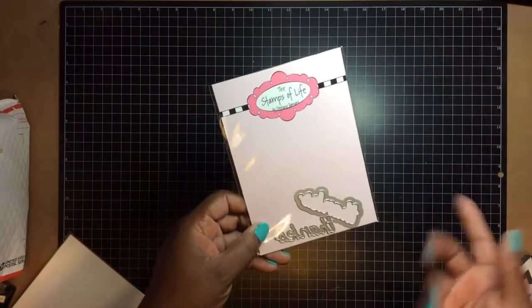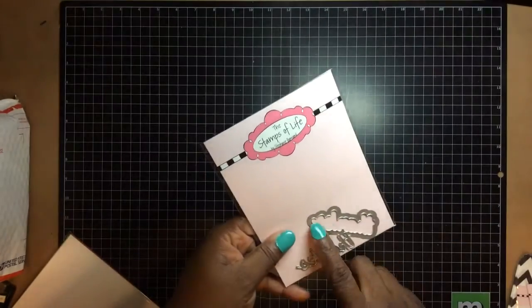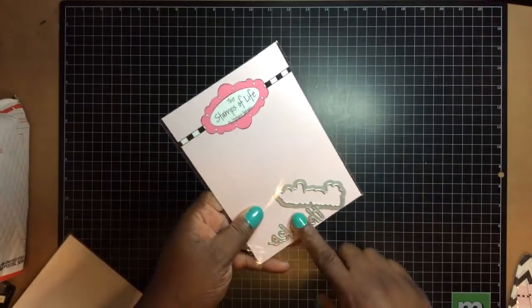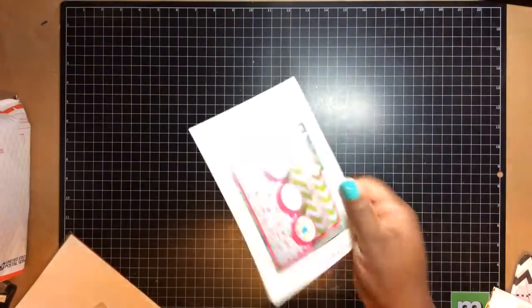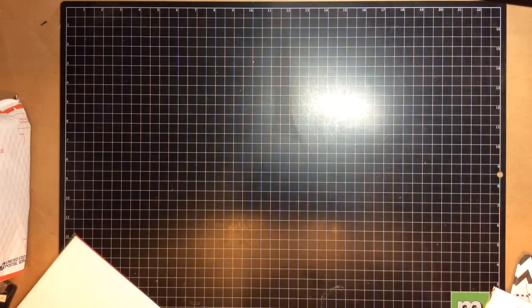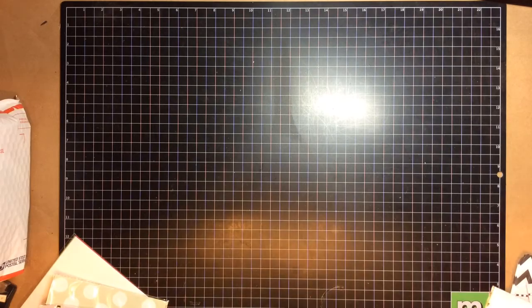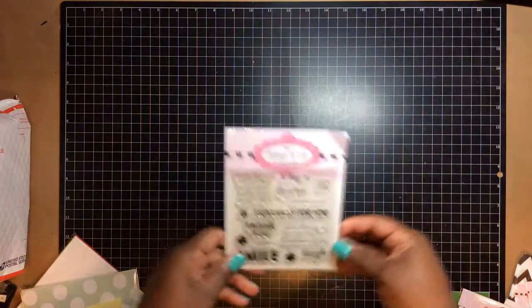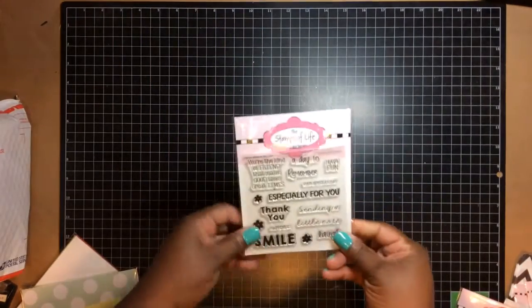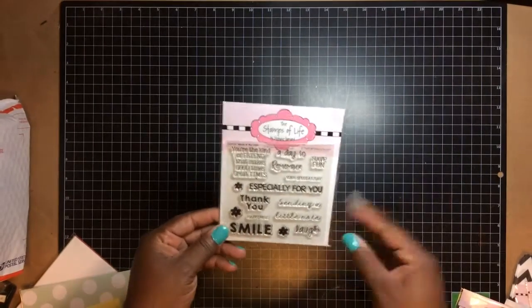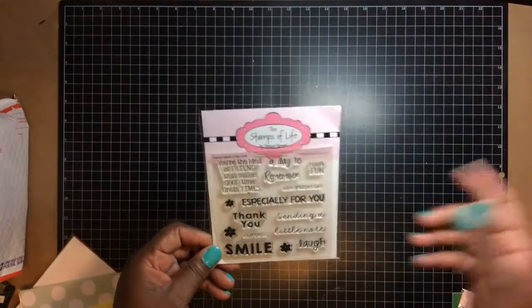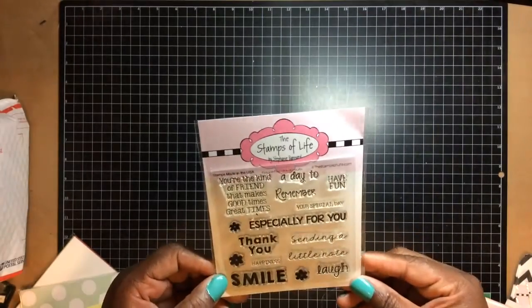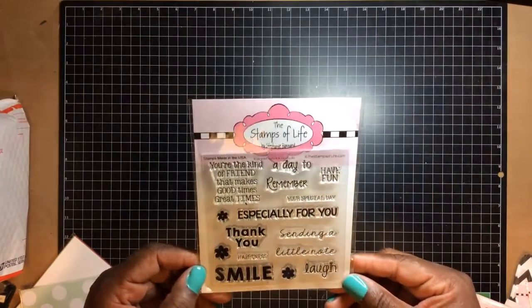So this is a celebrate die, a word die that says celebrate that cuts out the word and the shadow. And then this says thanks. This is the one that was free, that she gave us free, the shadow and the thanks. And then we get, of course, an inspiration sheet with four cards on there. And this is the stamp set. It's a four by four stamp set. We normally get four by sixes in the regular thing. But these are all the images.